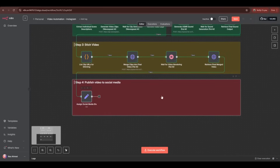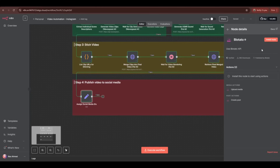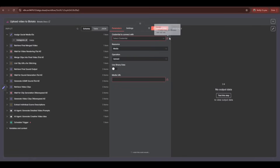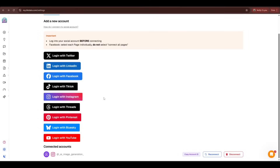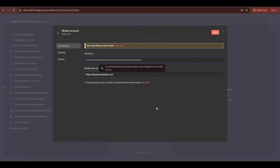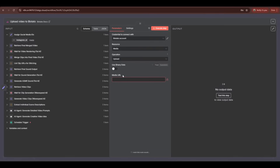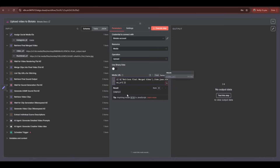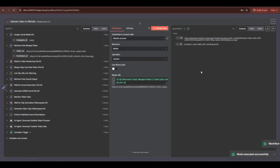Now to perform the social posting, we have to add the Blotato node. Search for the Blotato node and install it. Once installed, select the 'upload media' option and add the Blotato API credentials. We have to enter the media URL — click the dropdown menu on the retrieved final merged video, then drag and drop the URL into the media URL box. Testing the node — it's working perfectly.